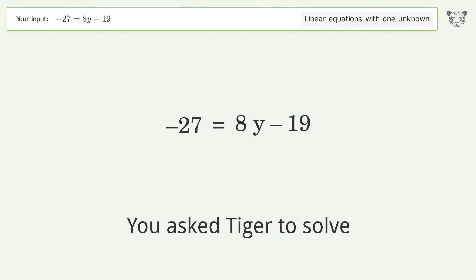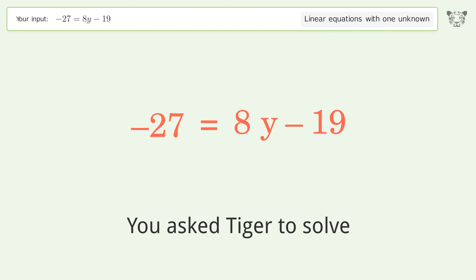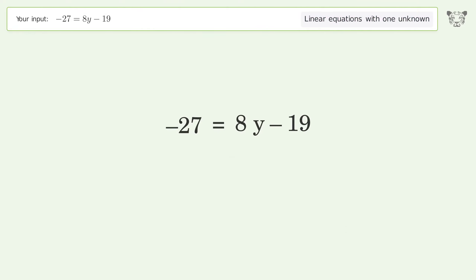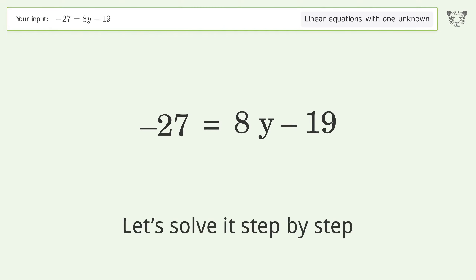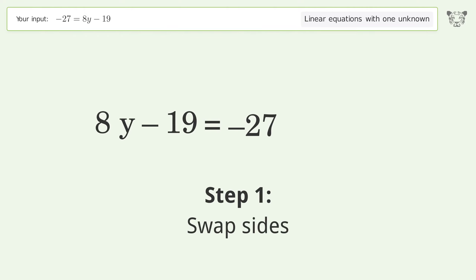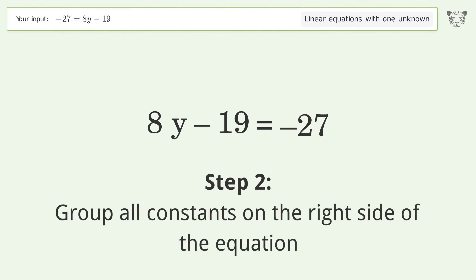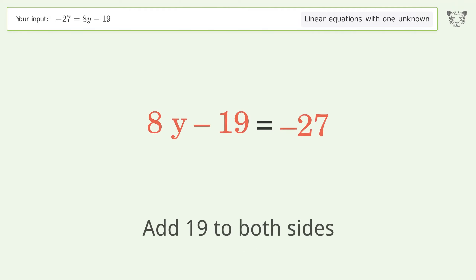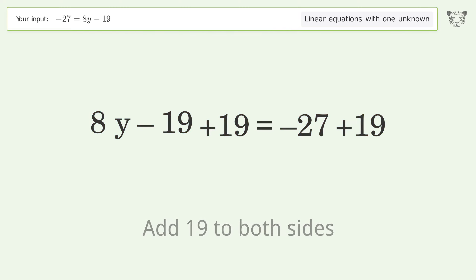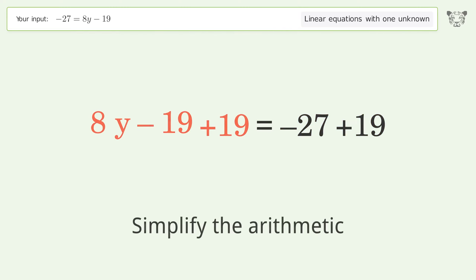Tiger solves a linear equation with one unknown. The final result is y equals negative one. Let's solve it step by step: swap sides, group all constants on the right side of the equation, add 19 to both sides, and simplify the arithmetic.